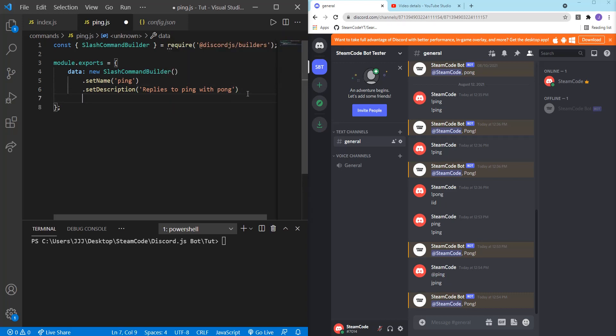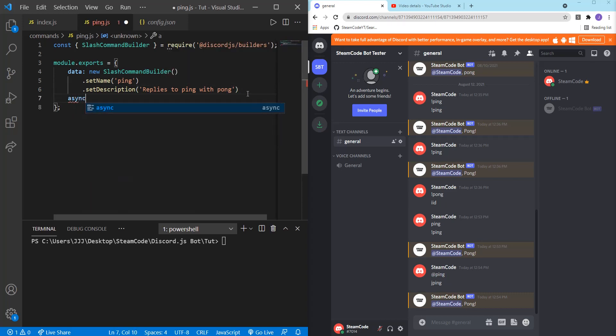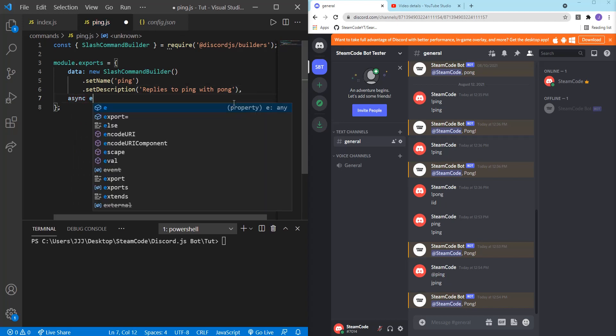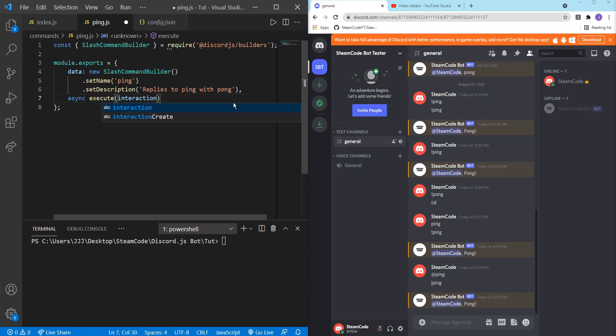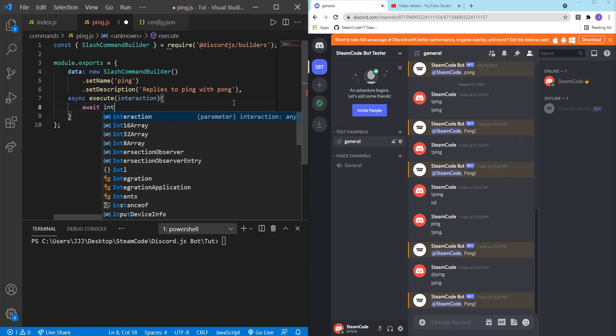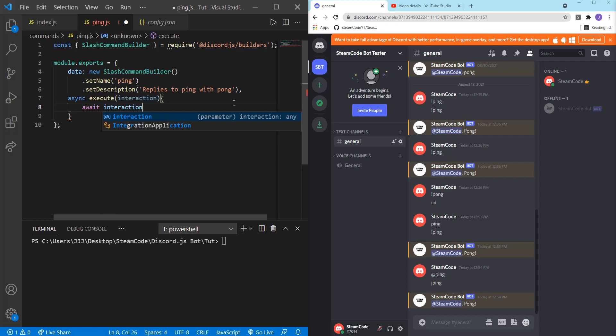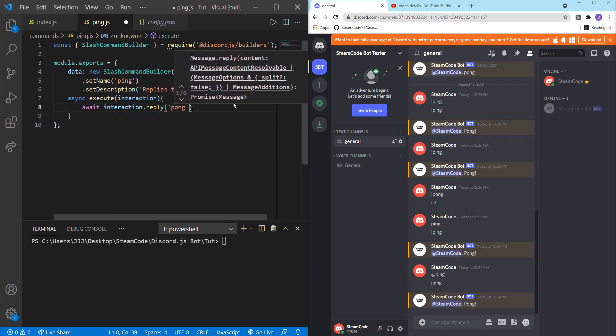And then async. Well, we need a comma after here. Async execute interaction, and await interaction dot reply Pong. So it's going to reply to the message that it receives with Pong. Save that. And that's all we need to do for our ping.js files. Hop back into index.js and we'll continue.